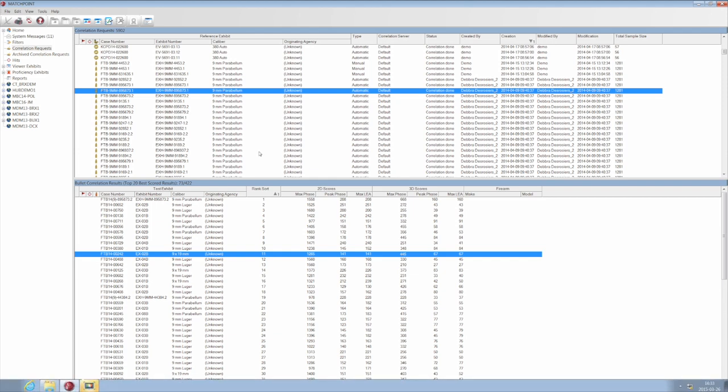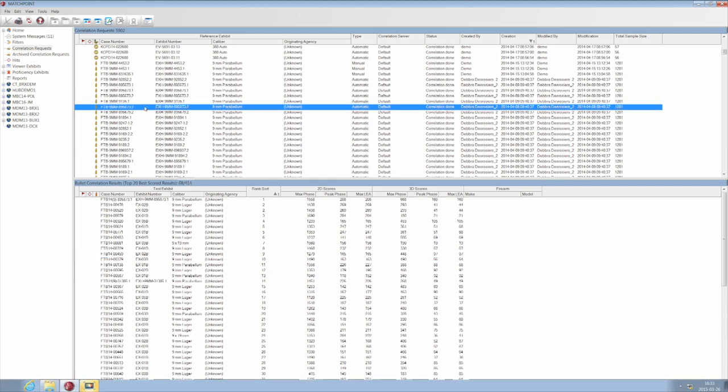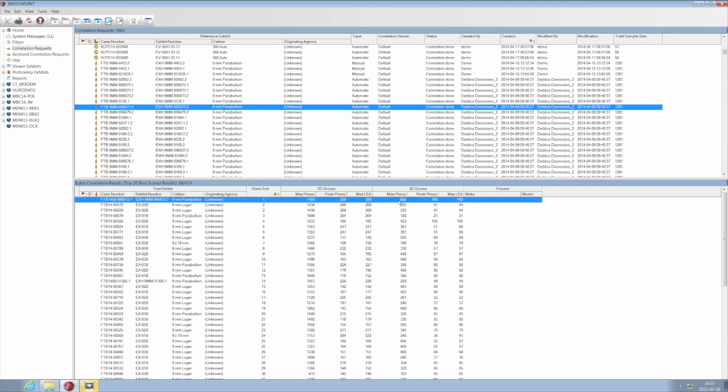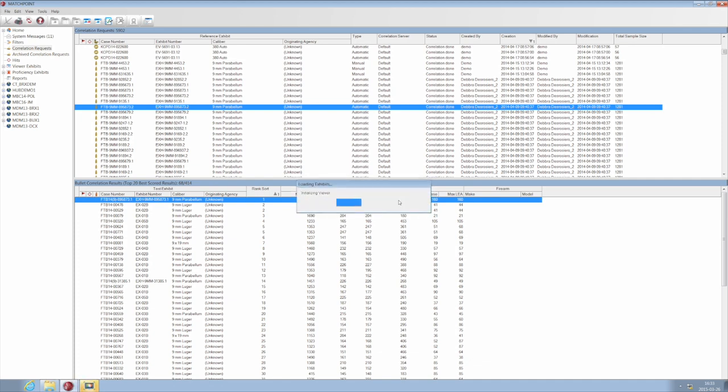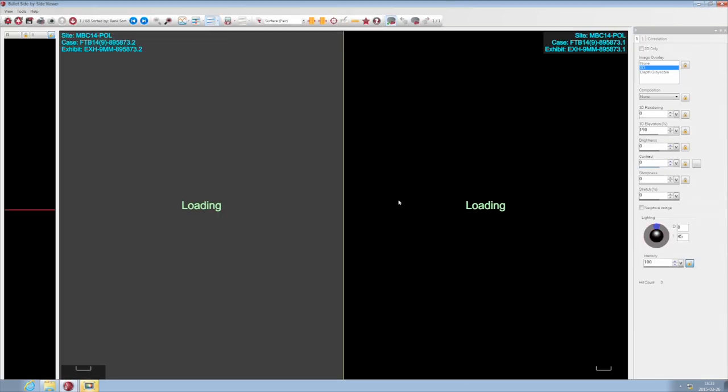Once your acquisition is completed, it's sent to the Match Point where a correlation search is launched. When the results are returned, you can choose the best placed exhibit and bring it up for a side-by-side comparison.